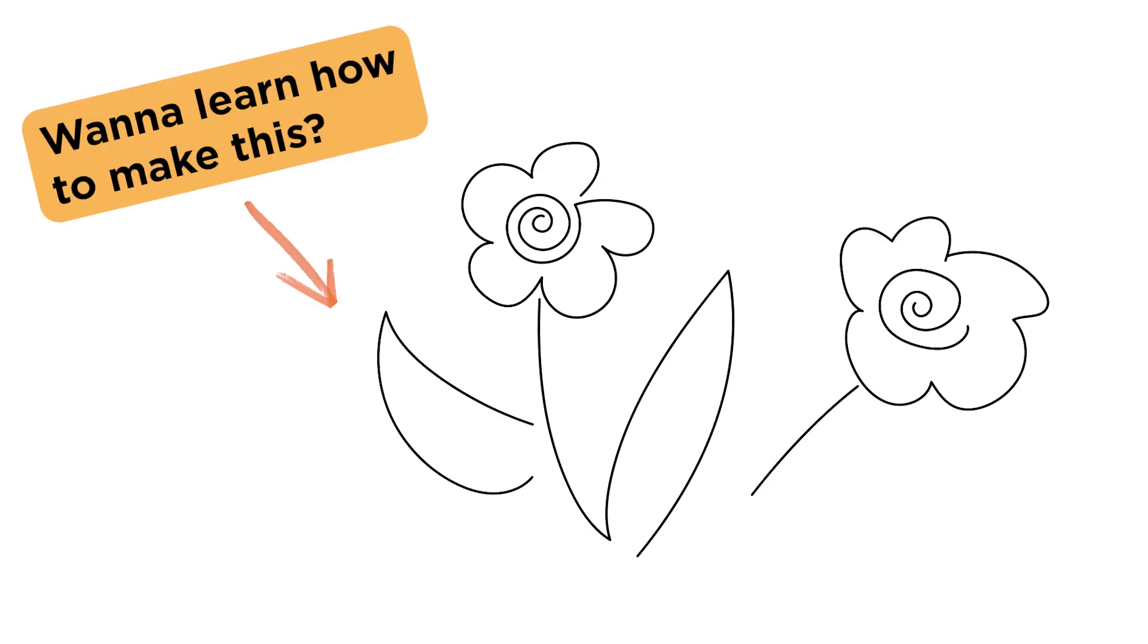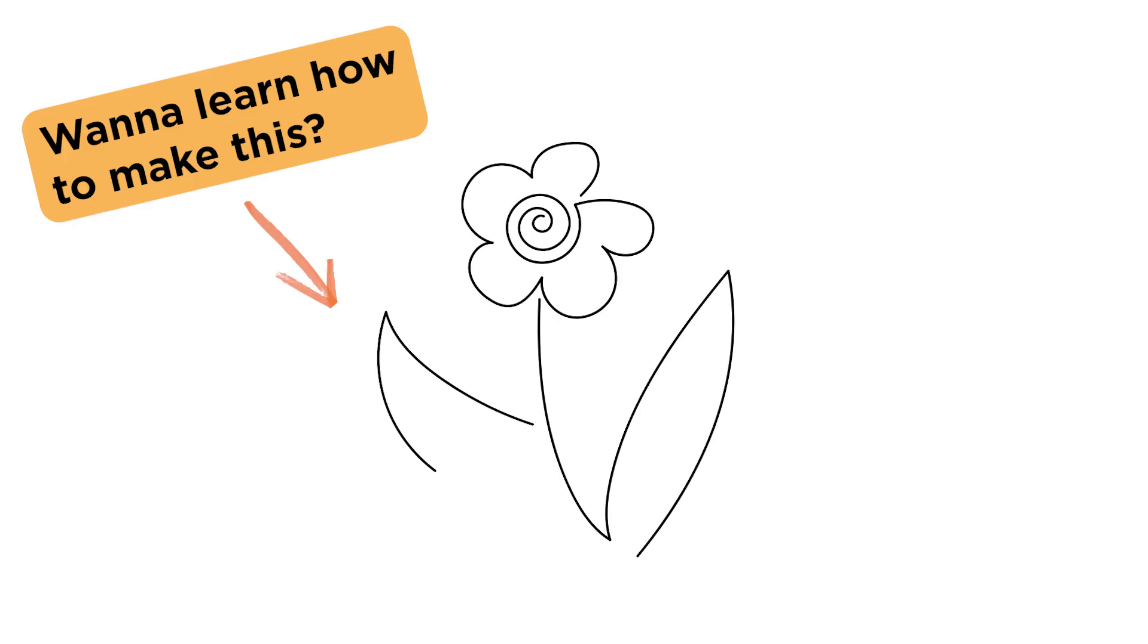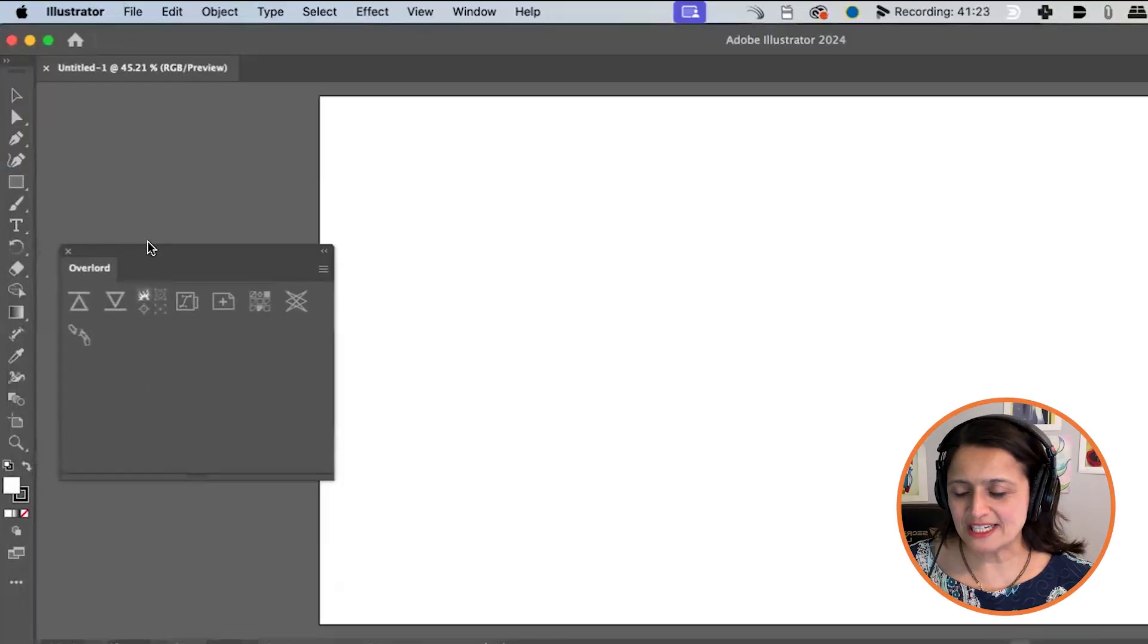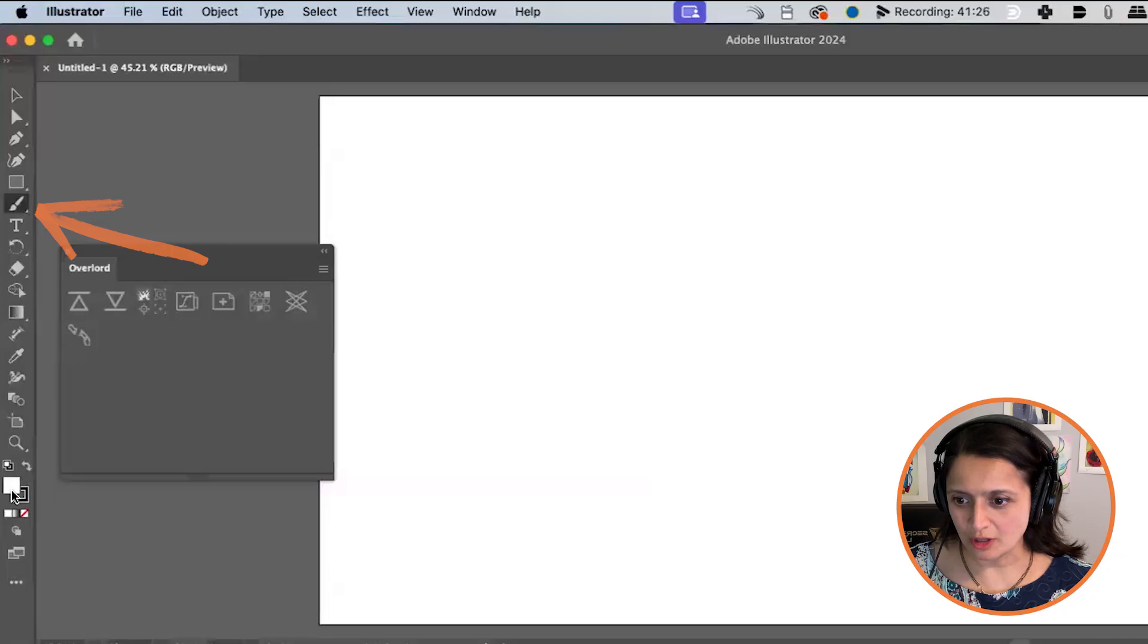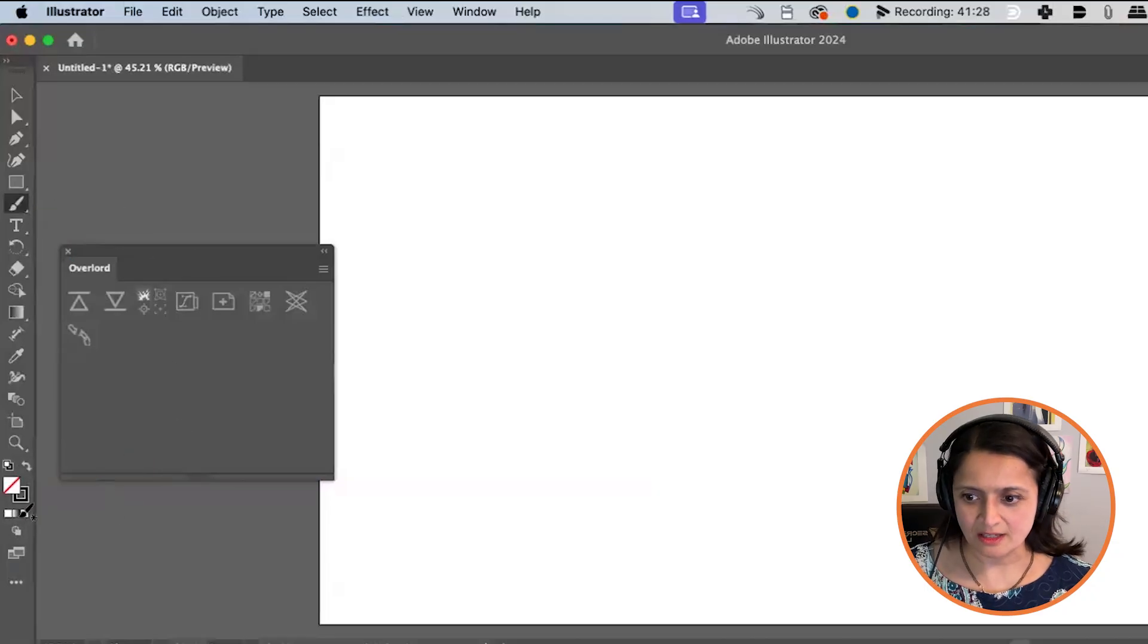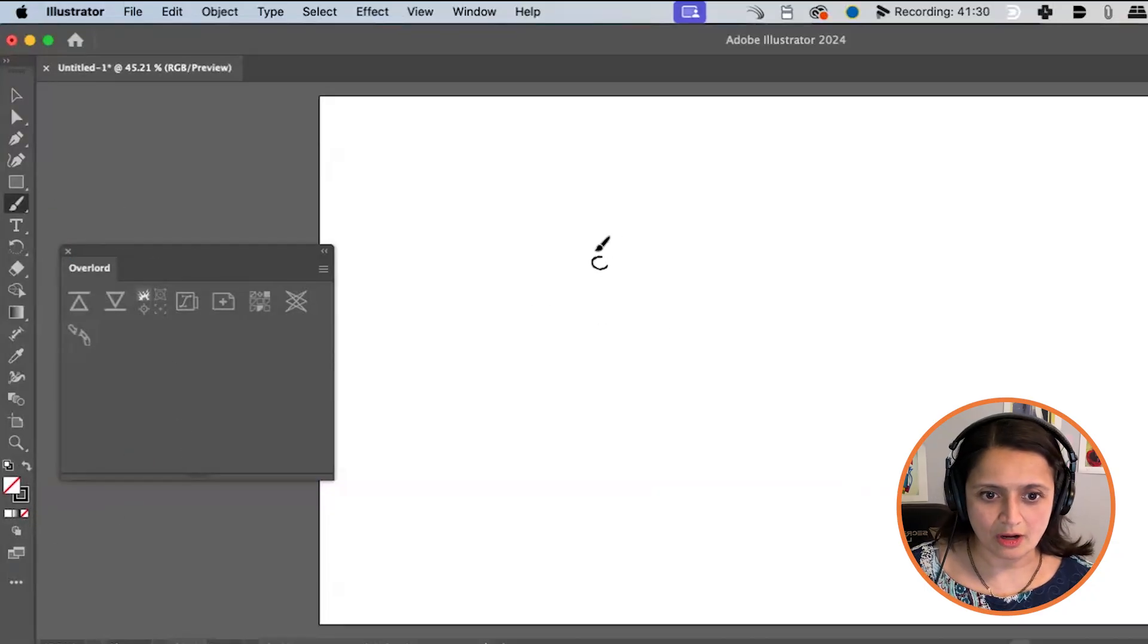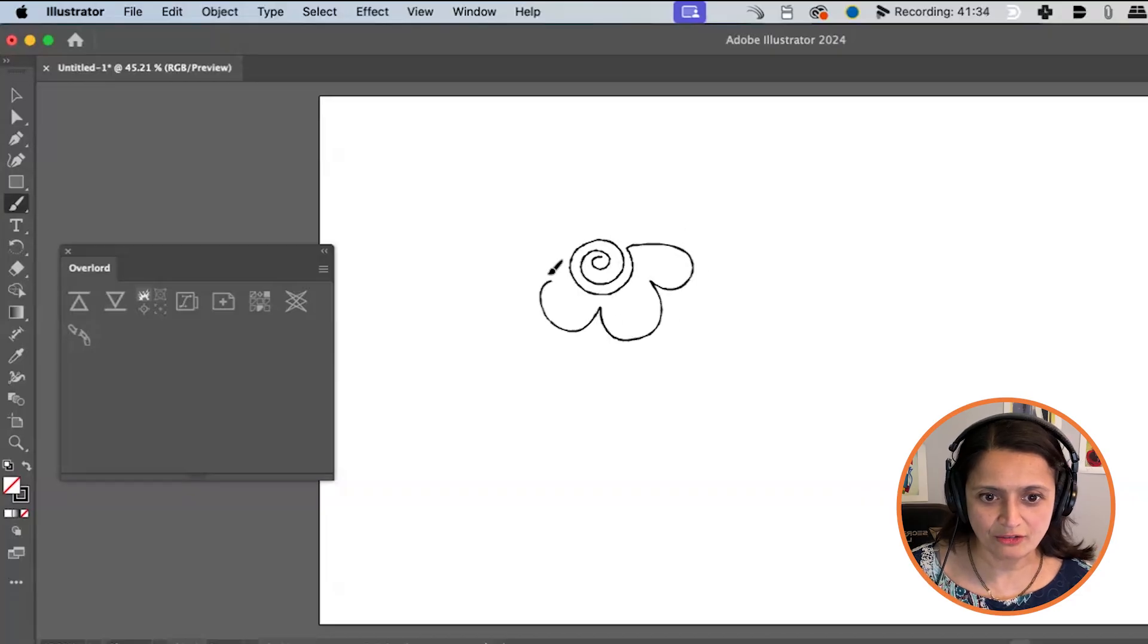Today I'll be showing you how to make a drawing appear on screen as if it's being drawn on using Adobe Illustrator and After Effects. So if I take my paintbrush tool and I'm going to turn off my fillings and I'm just going to draw like the best flower you've ever seen in your whole entire life.